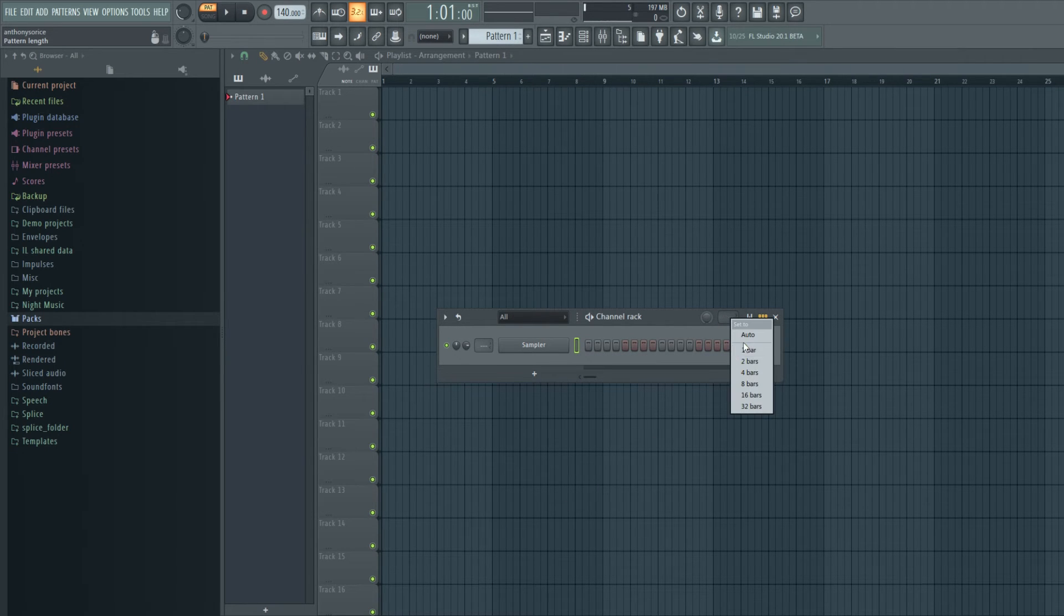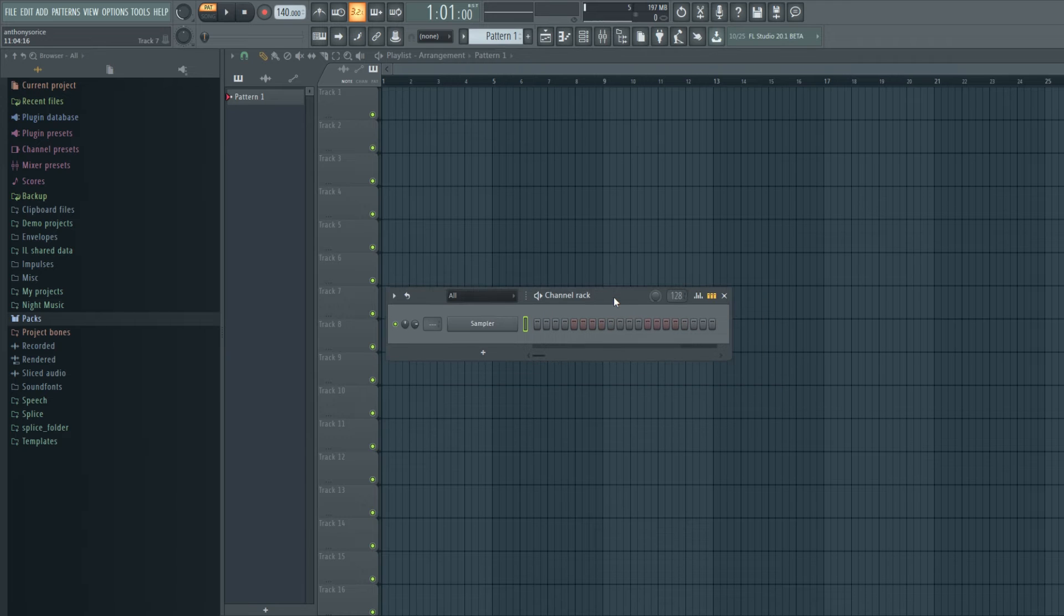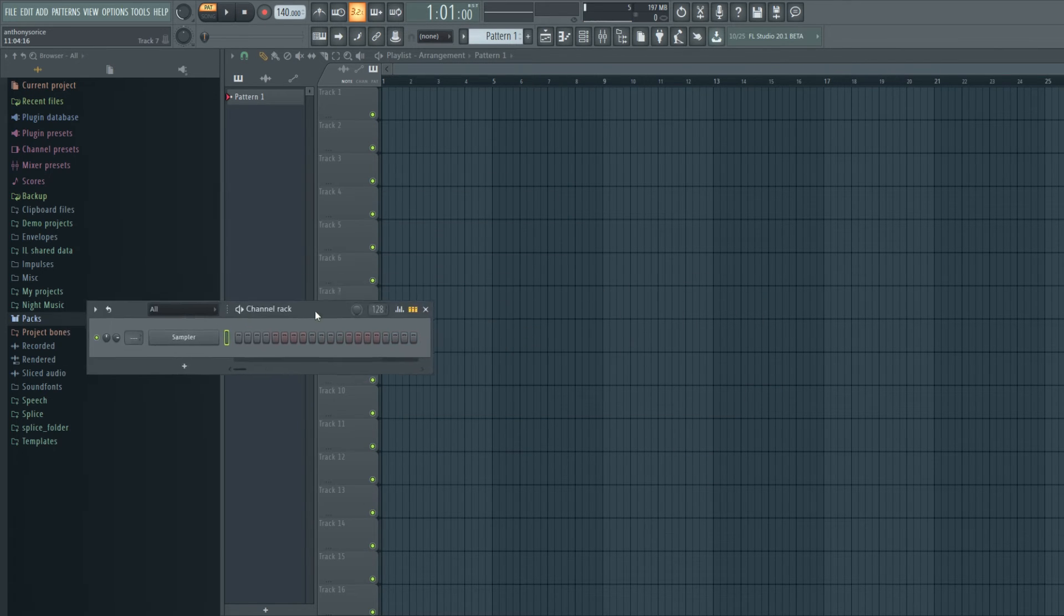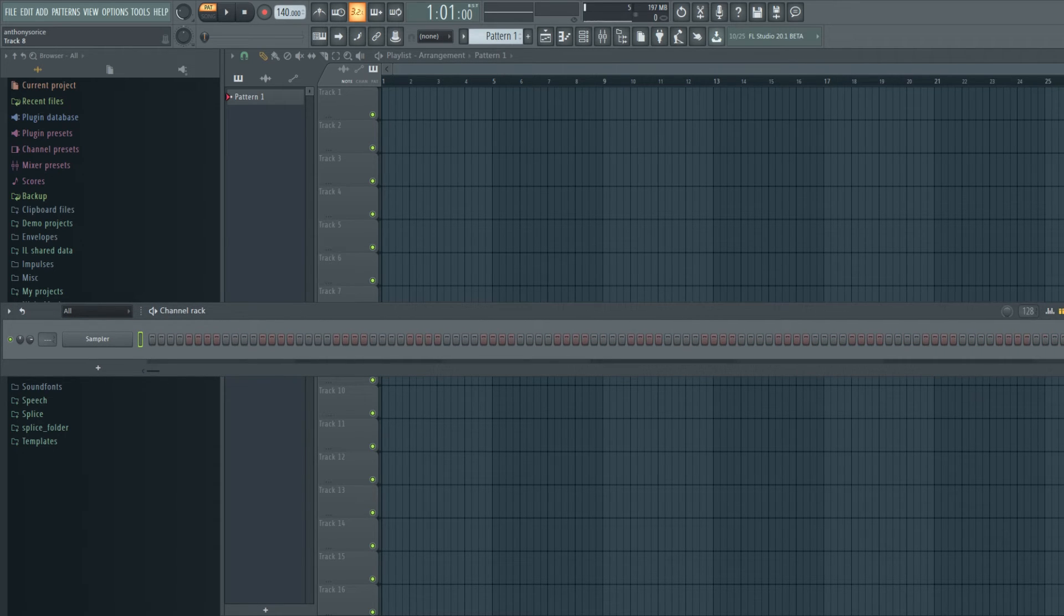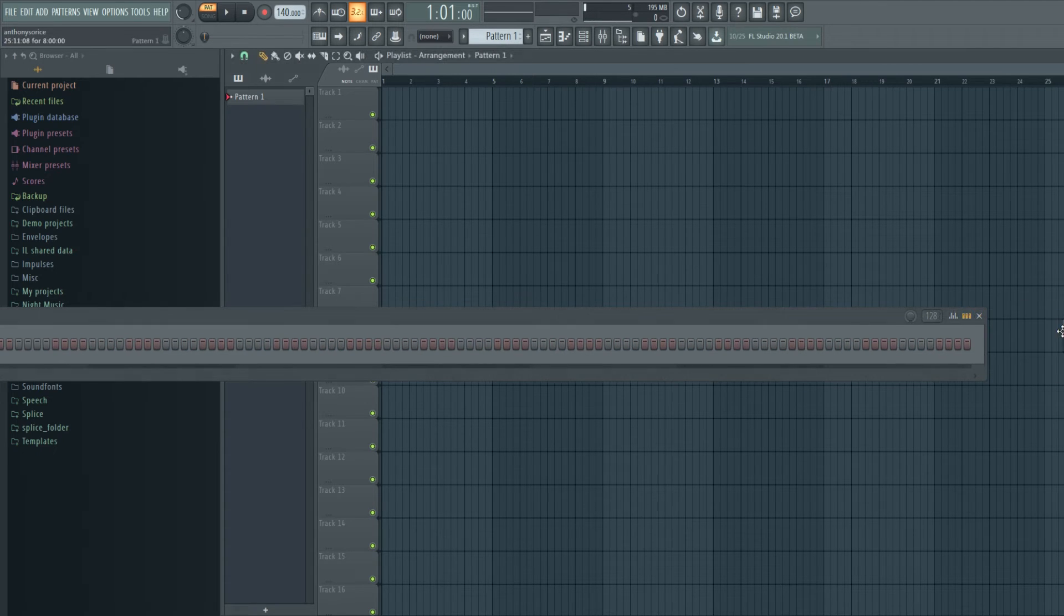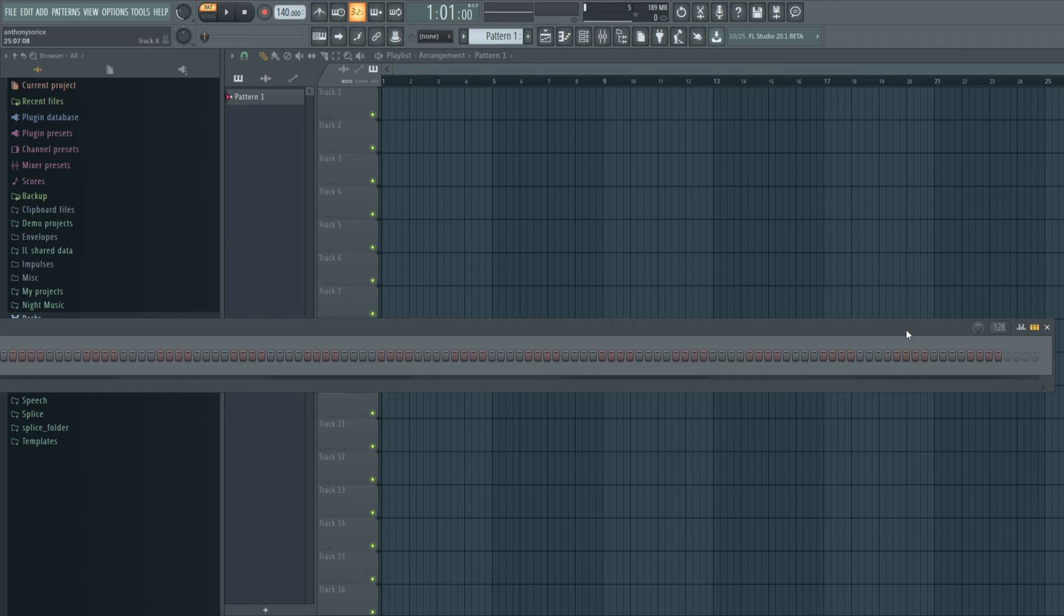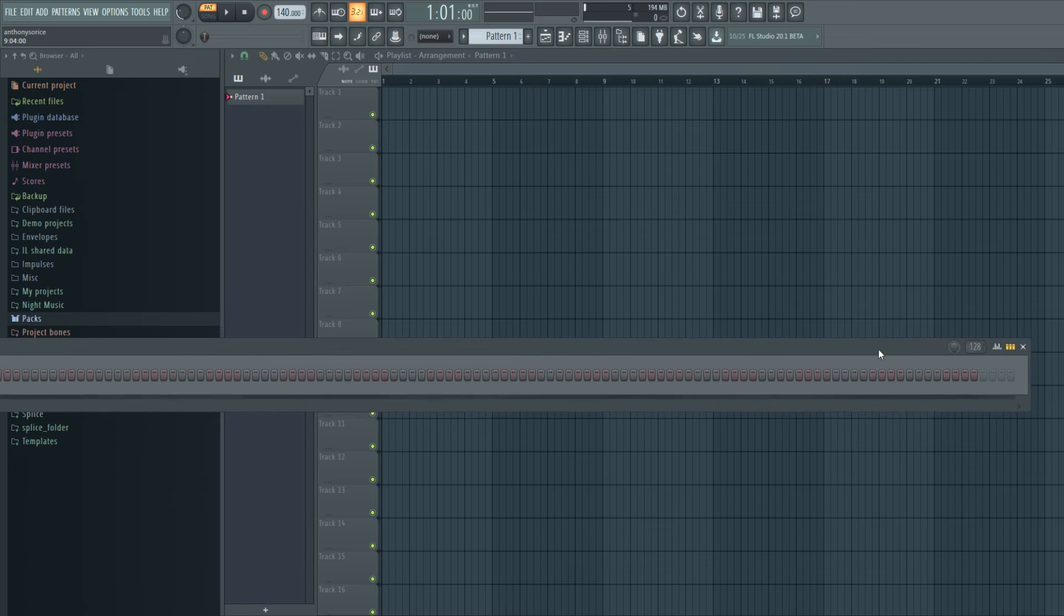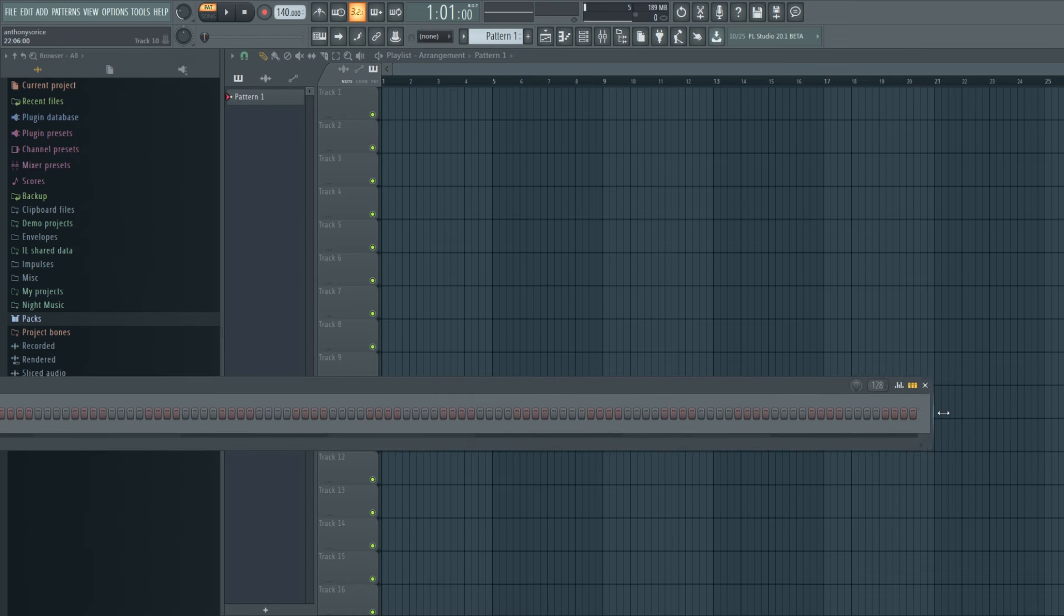So we can set the channel rack to way more, it could go way bigger than it ever did before. So eight bars is 128 steps. Now I'm using a 27 inch screen right now and I don't even think this whole thing will fit. Yeah, it's so big, eight bars won't even fit on my screen. So that's pretty crazy.